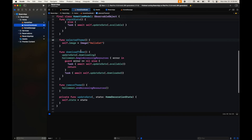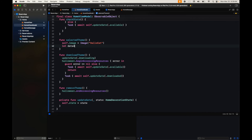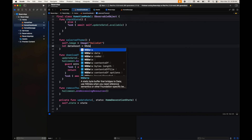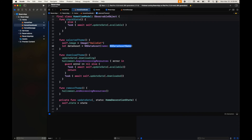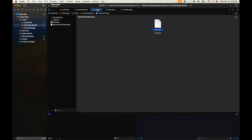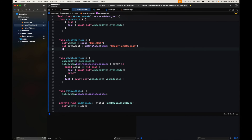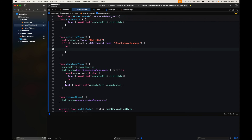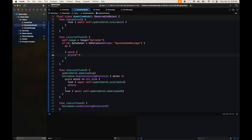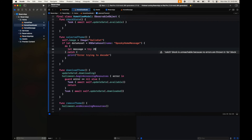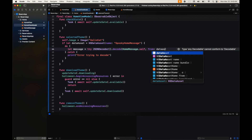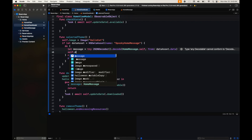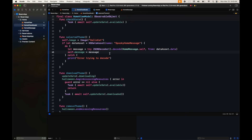For the JSON file, we can use NSDataAsset — it works just like UIImage, you just fetch it with the name. The name we used is 'home message'. Going to our view model, just like with assets this can be optional. Then we try to decode it.